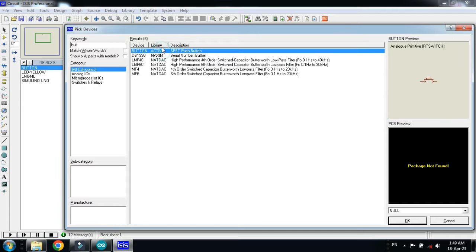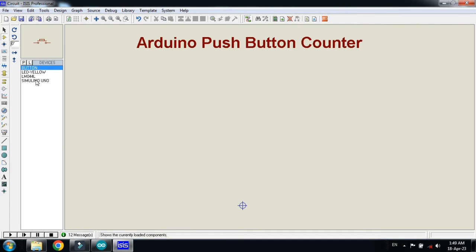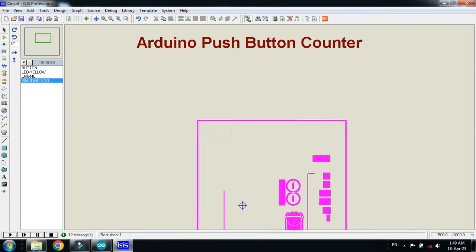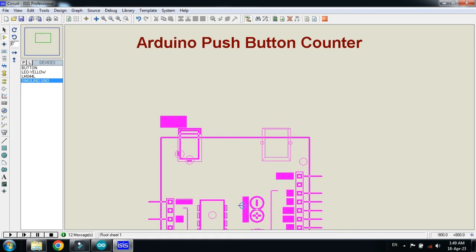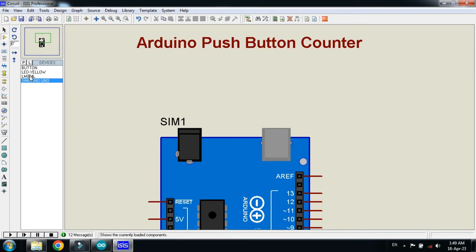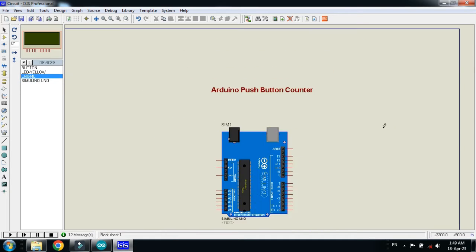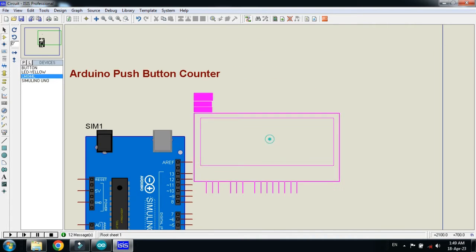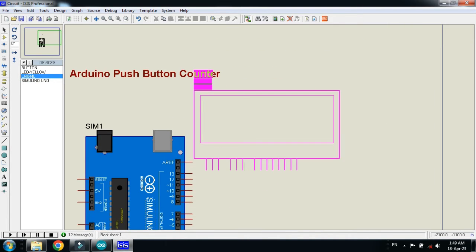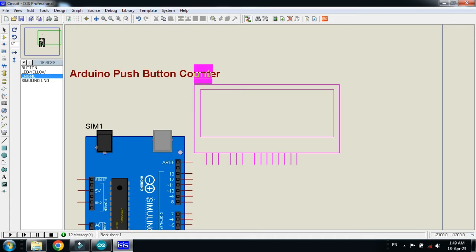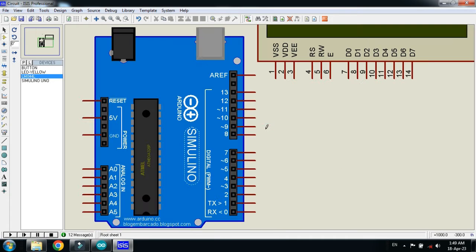Now choose the push button, so choose this push button, double click on it. And now click on OK. First of all, place the Arduino here. Now connect the LCD with it, place it here, and now make the connection as I am doing.